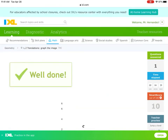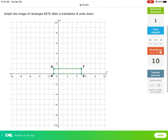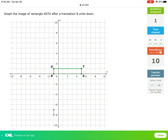Let me give another example. This one is eight units down, so go eight units down: one, two, three, four, five, six, seven, eight. Notice R is directly one under U, so R prime should be directly under U prime. From R, how far is R to S? One, two, three, four, five, six — so go six across. T is directly above S, and you end up getting your rectangle.